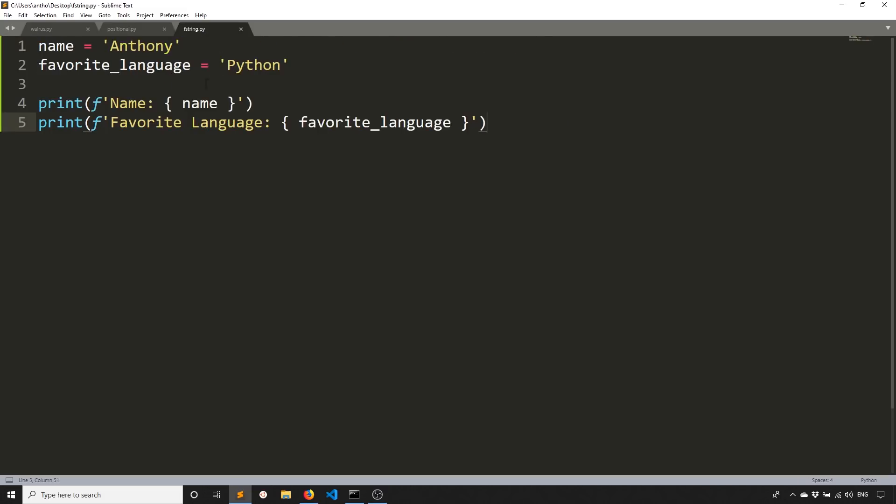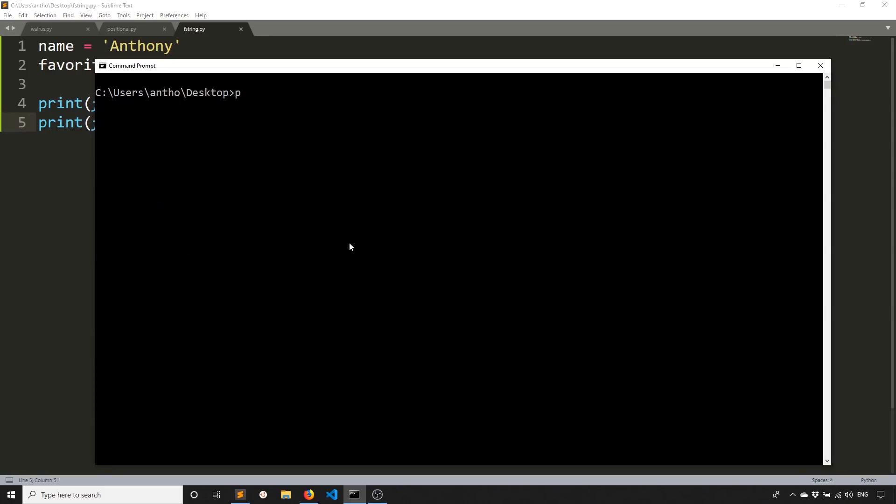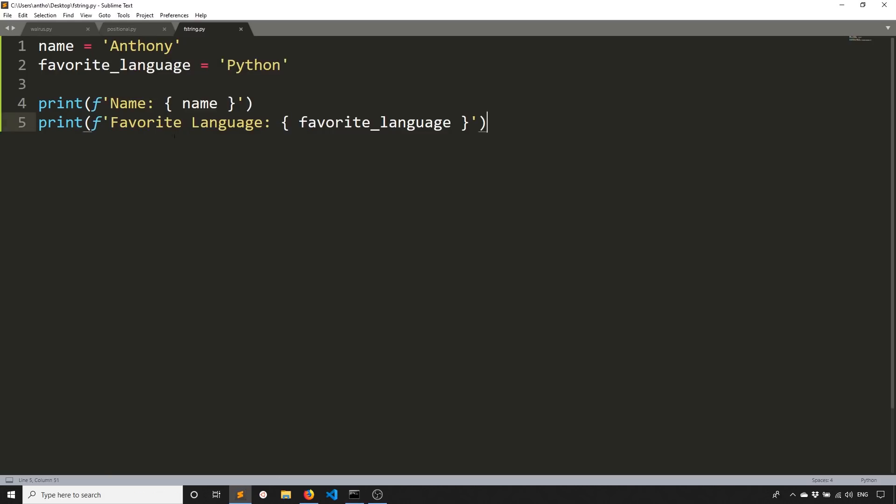And then the last thing that I want to show you is an easier way to kind of show what variables are through F strings. So this is useful for debugging. So this is something that you would do. You would have two variables or any number of variables. So I have name and favorite language. And I'm just printing out the name that's in the variable name and the favorite language that's in the favorite language variable. So if I run this, I see name is Anthony and favorite language is Python. So it's pretty easy to do. It's very easy to understand.